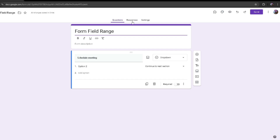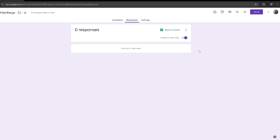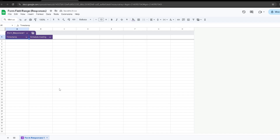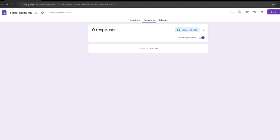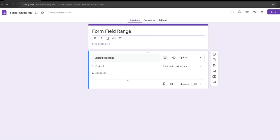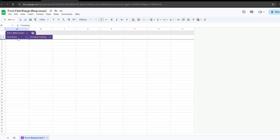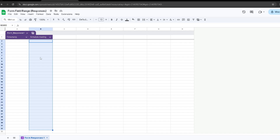In order to do that, you want to click on Responses and then click on View in Sheets. This will take you to this page right here. This is our Google Forms page in Google Sheets. Over here we have the Timestamp and we have our section — my section is named Schedule Meeting. The Timestamp is going to be when those responses were made, and over here it's going to display the type of options chosen in those responses.